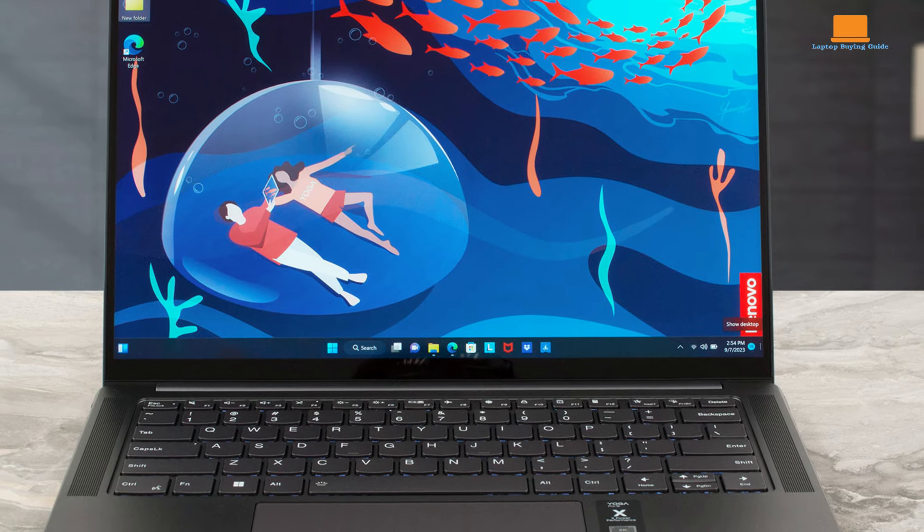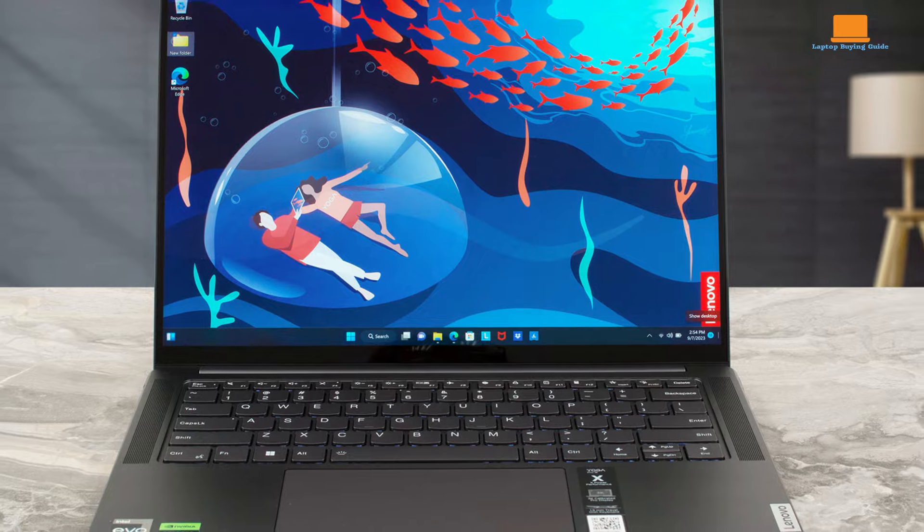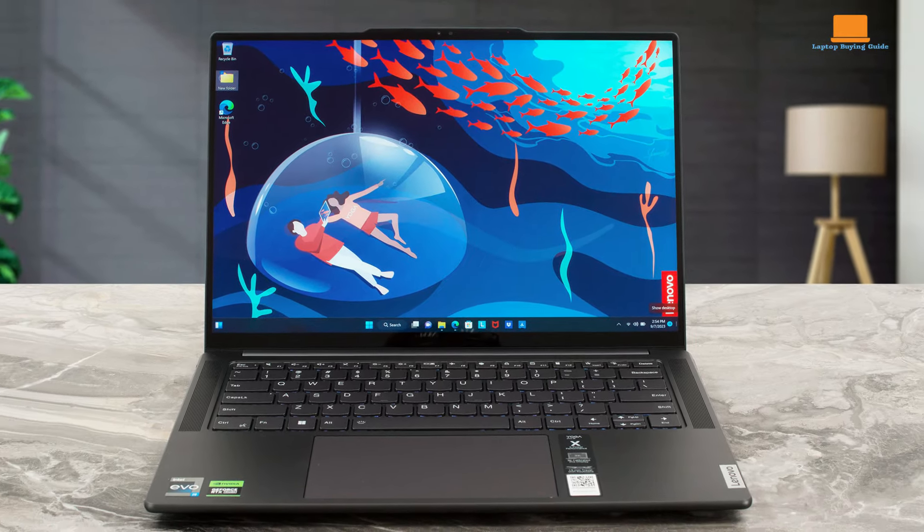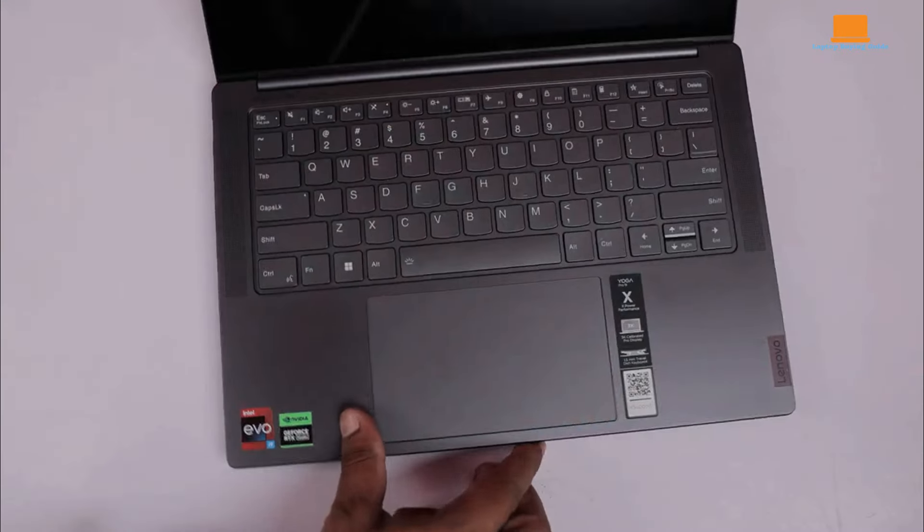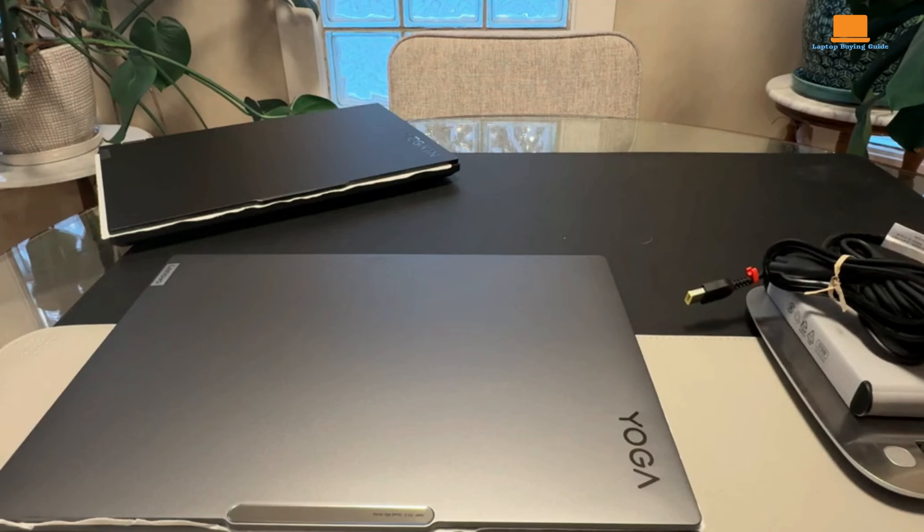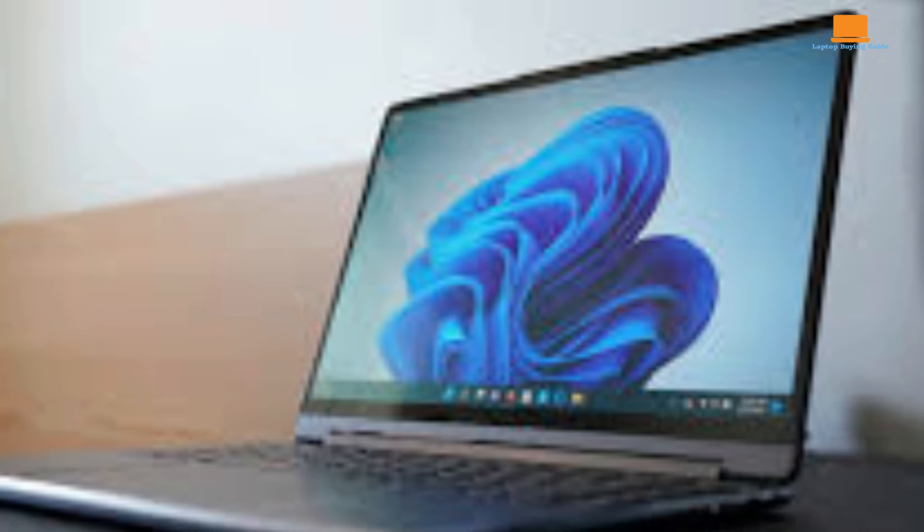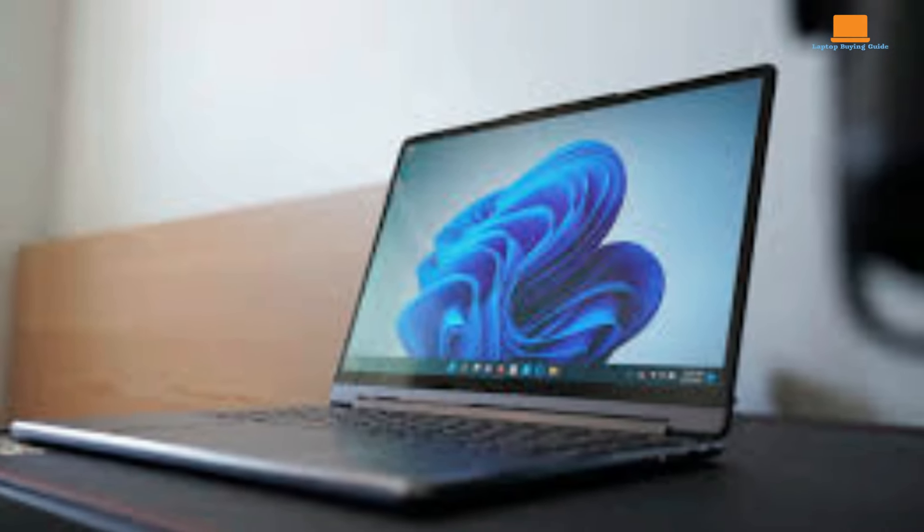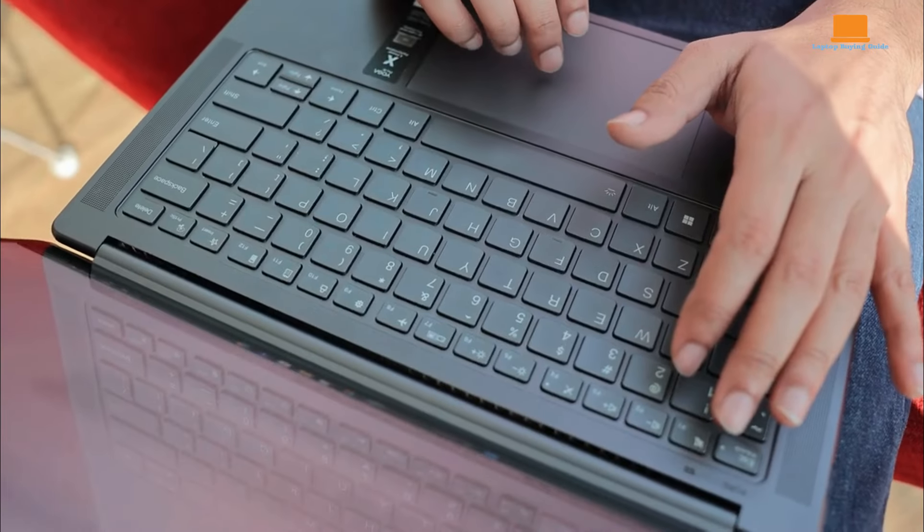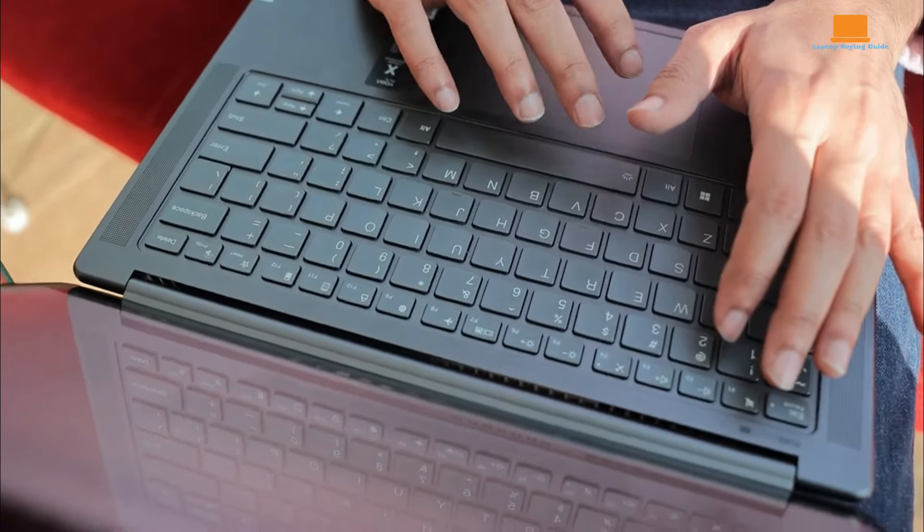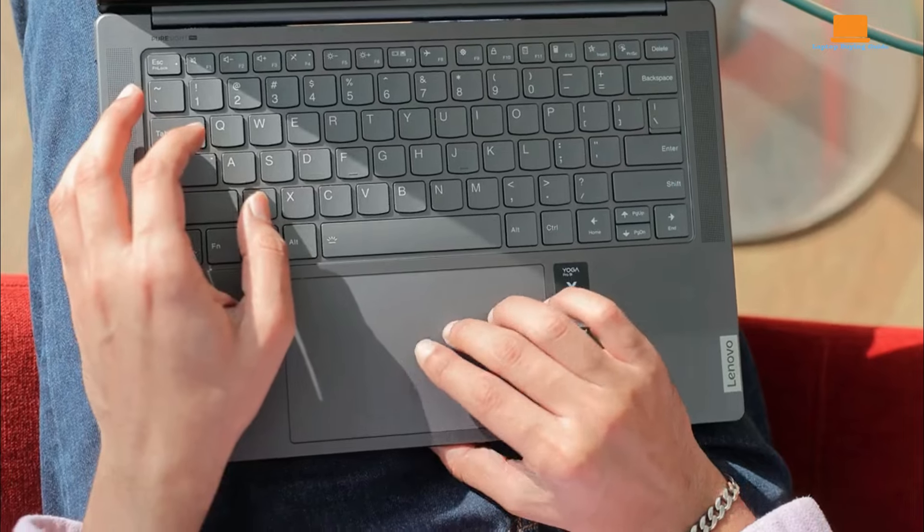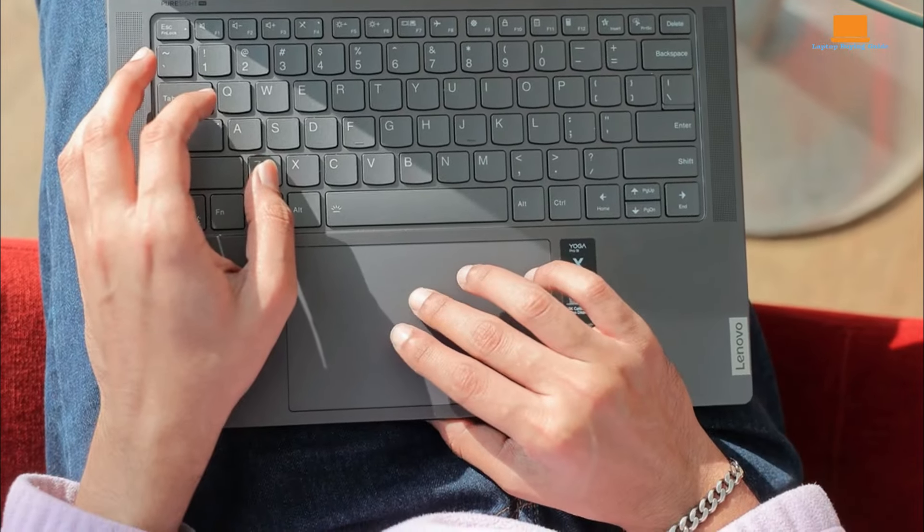The Yoga Pro 9i 16's sleek, all-aluminum design is both durable and visually appealing. Measuring 14.28x9.99x0.72 inches and weighing 4.52 pounds, it's portable for a 16-inch device. The reverse notch housing the webcam adds a convenient grip for opening the lid. The keyboard features Lenovo's signature sculpted keycaps for a comfortable typing experience, though the bottoming action may feel stiff.